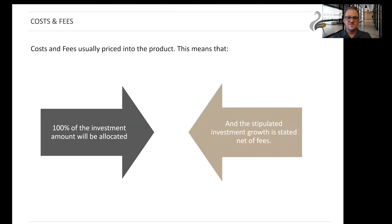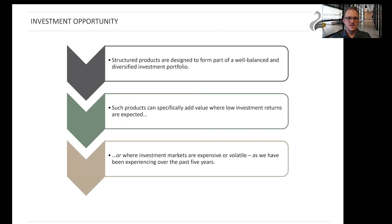Regarding the fees and costs, they are all structured into the product and will not impact your initial investment amount or the stipulated growth, which is given net of fees. In summary, structured products are designed to form part of a well-balanced and diversified portfolio and can add value where low investment returns are expected and where markets are expensive or volatile, as they have been in the recent past.